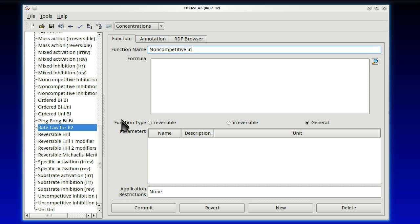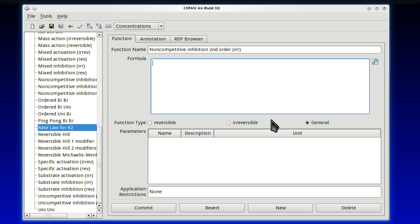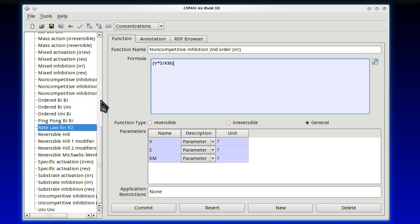So we don't have an already existing rate law. We need to create it. So let's click the button new rate law. We have now a window to define a new rate law. Just notice that here on the left, it is no longer under reactions. We are now under functions. Because that's where all the rate laws go.